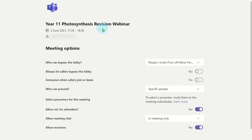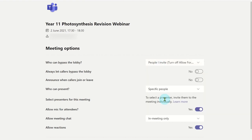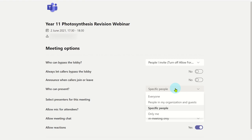From here, you can prevent attendees from bypassing a lobby and only allowing the speakers you have invited to do so. You can also check which specific people have presenting rights.